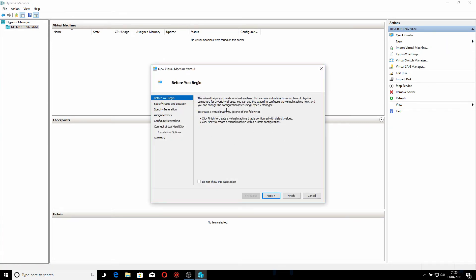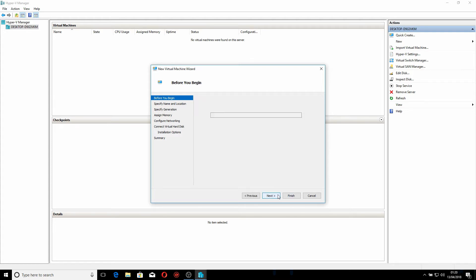The wizard helps you create a virtual machine. You can create one with default values by clicking Finish, or click Next to create a virtual machine with custom values. I'm going to click Next.